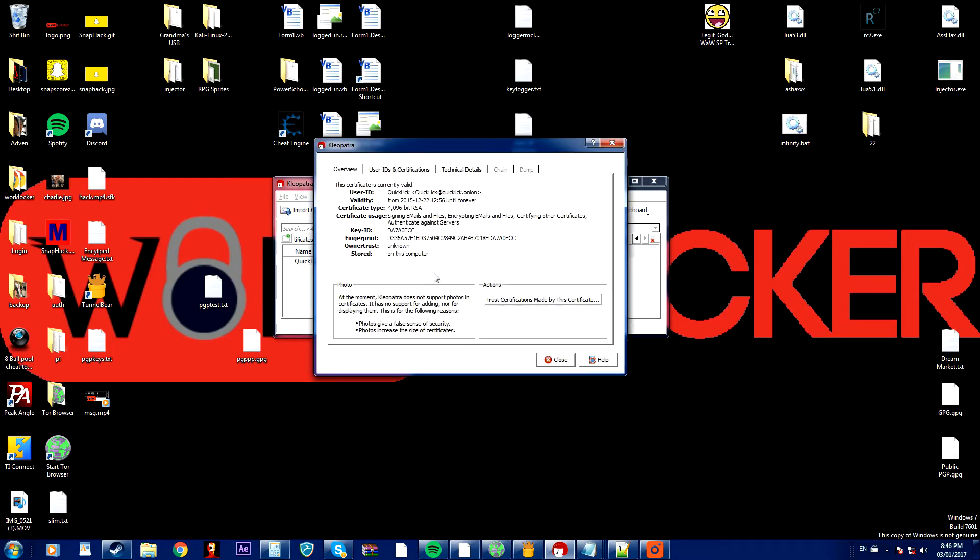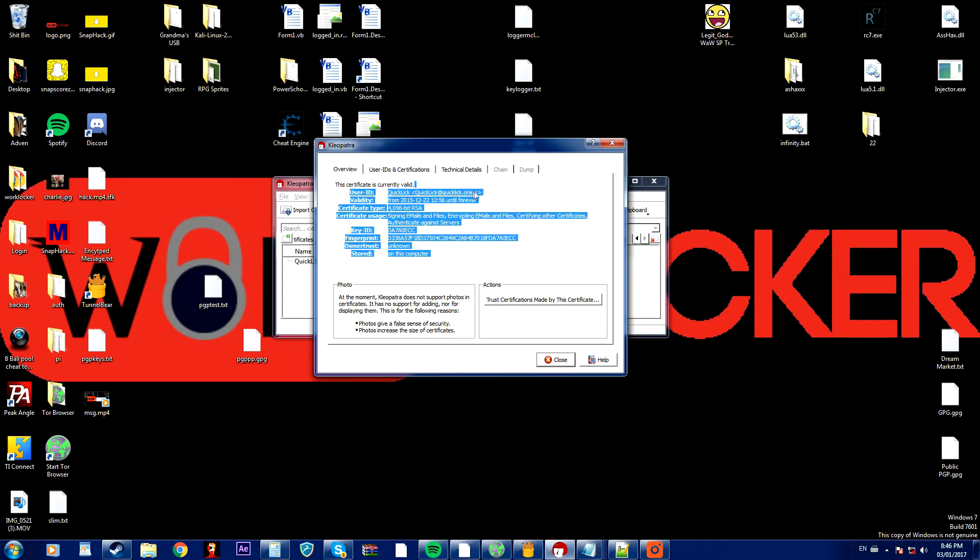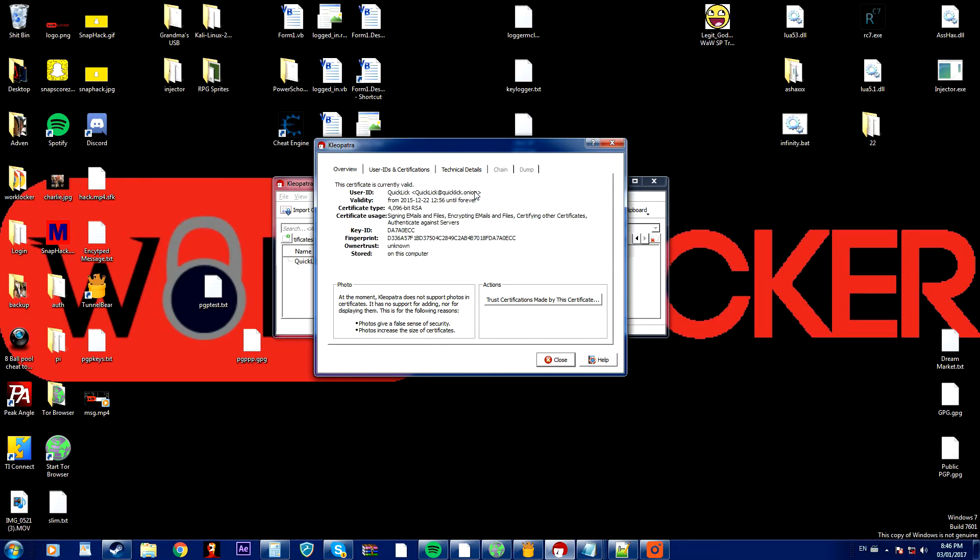So now if we double click this we get his email and we are able to send encrypted messages to him.